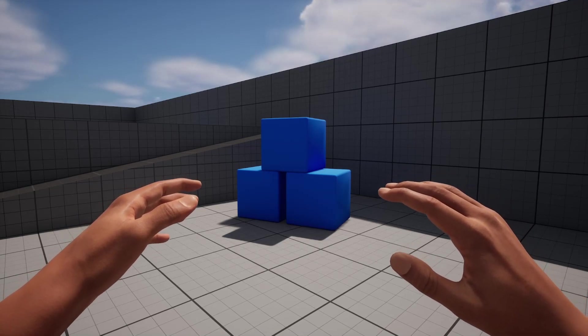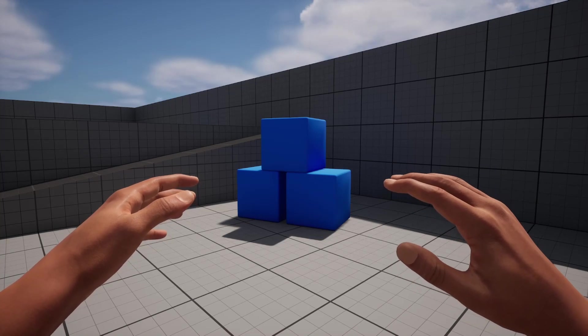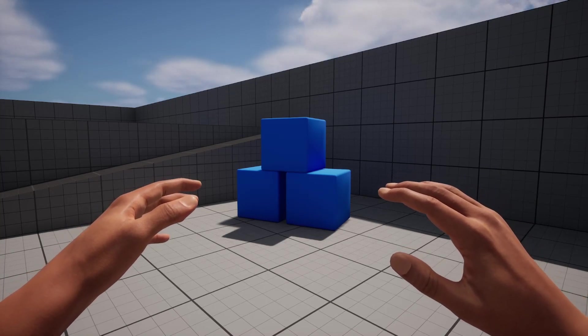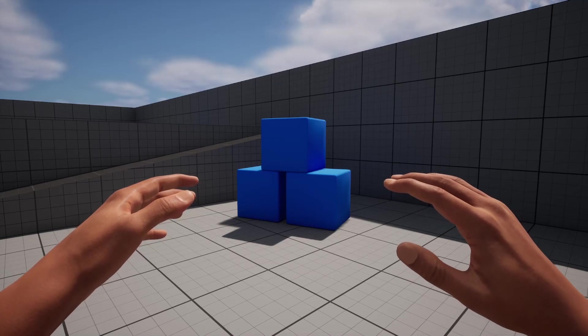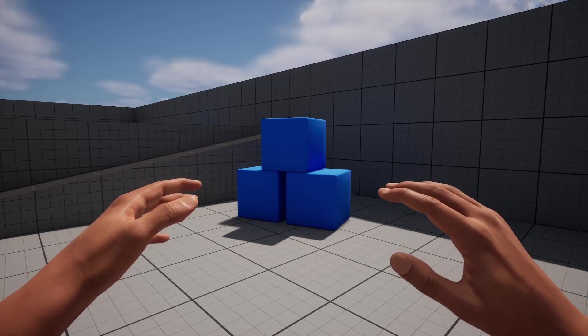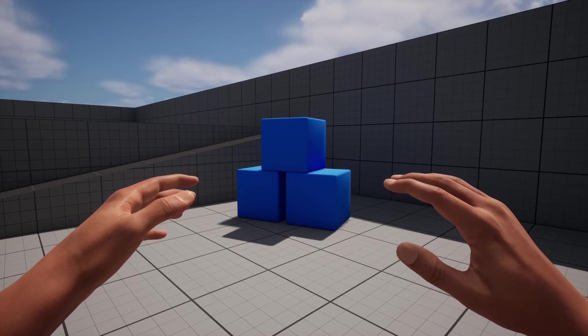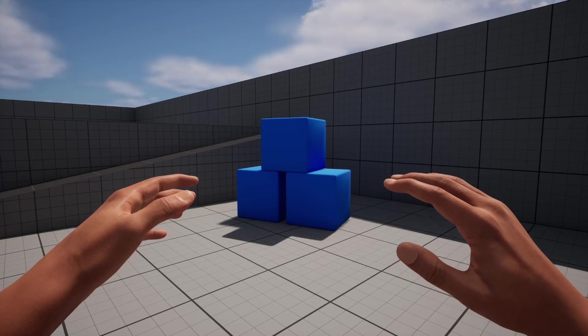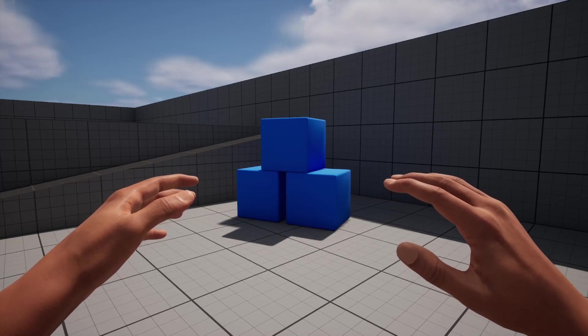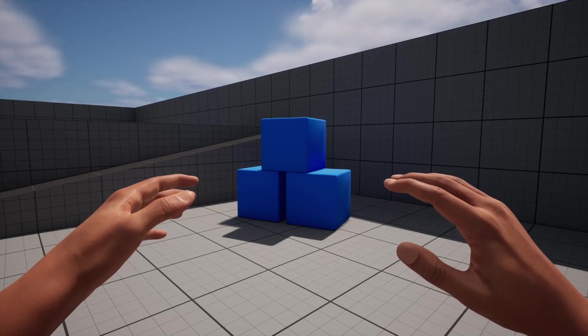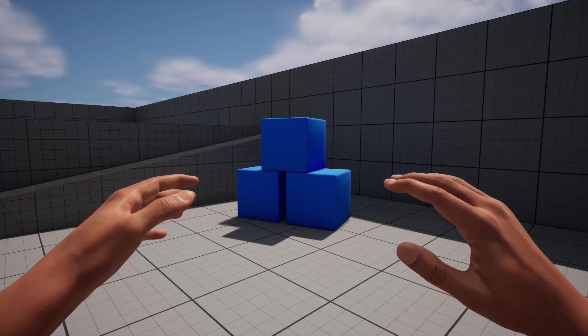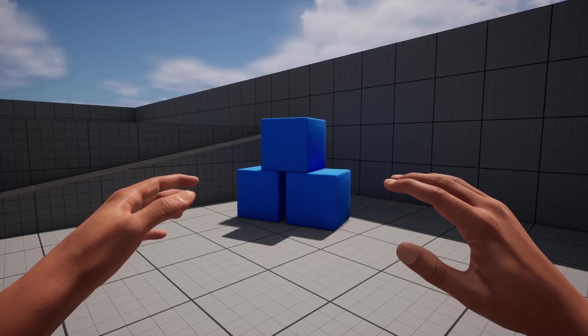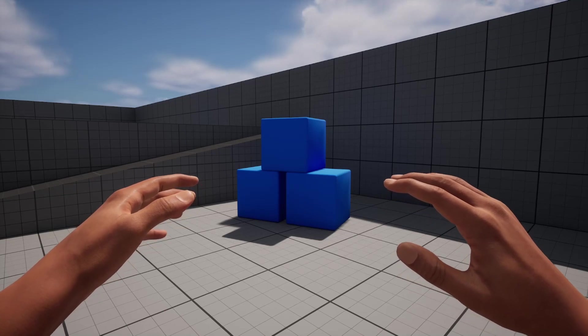This is part four. For those of you who missed it, part three was actually called How to Create Your Own First-Person Animations in Unreal Engine 5. I didn't call it part three because I wanted it to be somewhat of a standalone video for anyone who's not following the series. The next part, part five, will also not be called part five. It will be called something along the lines of How to Create a Weapon System in Unreal Engine 5.